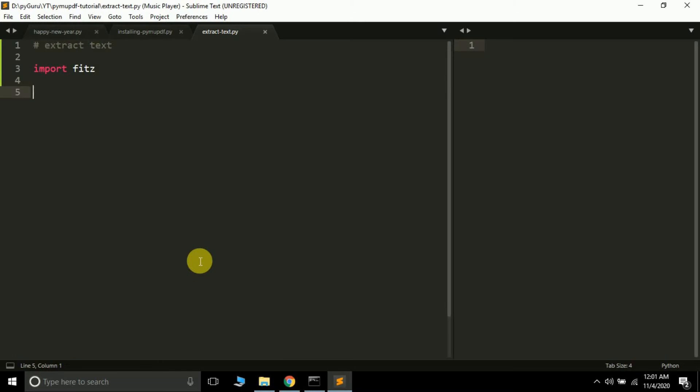Moving further, in this video we are going to learn how we can extract text from a PDF page using the PyMuPDF package.